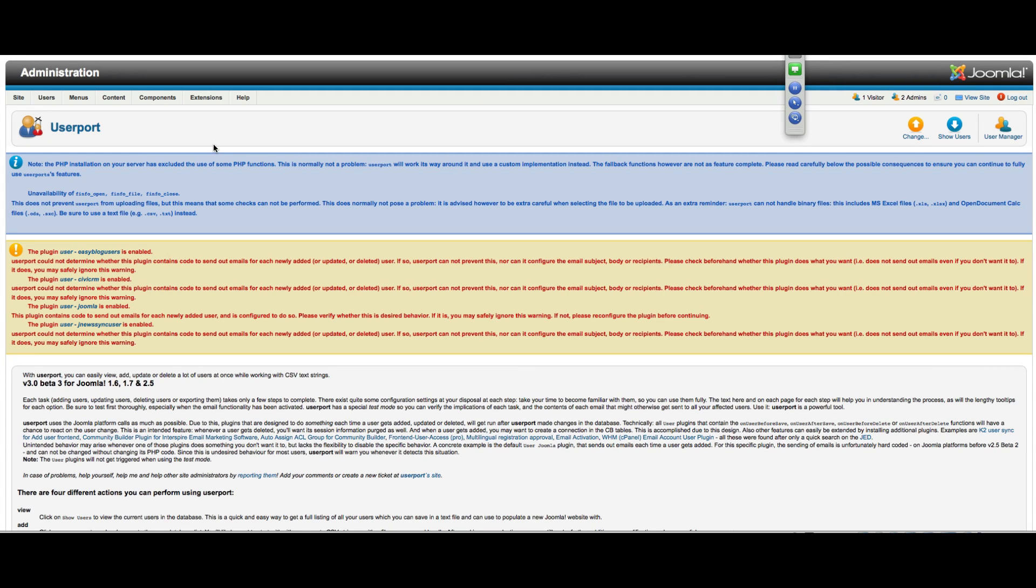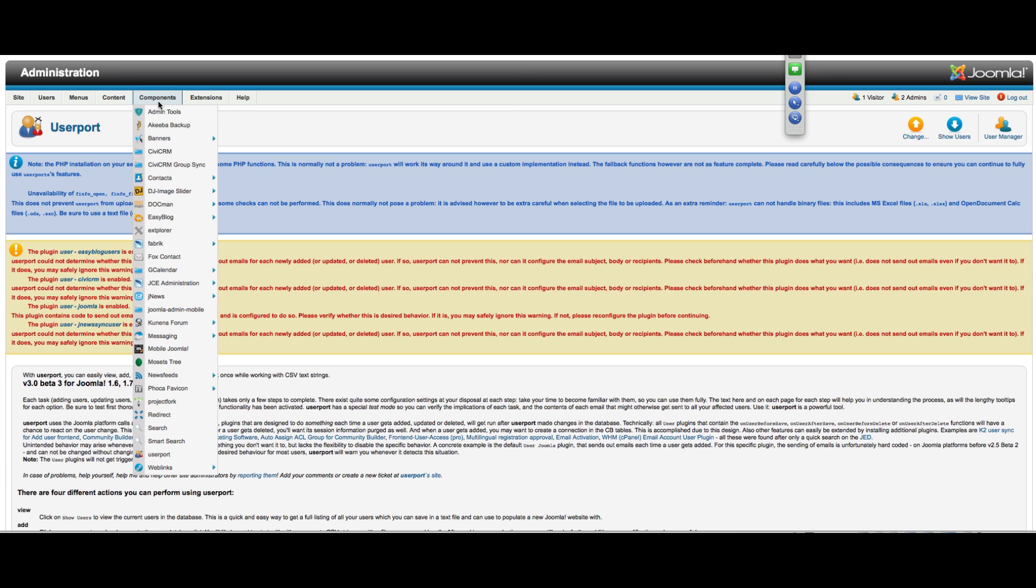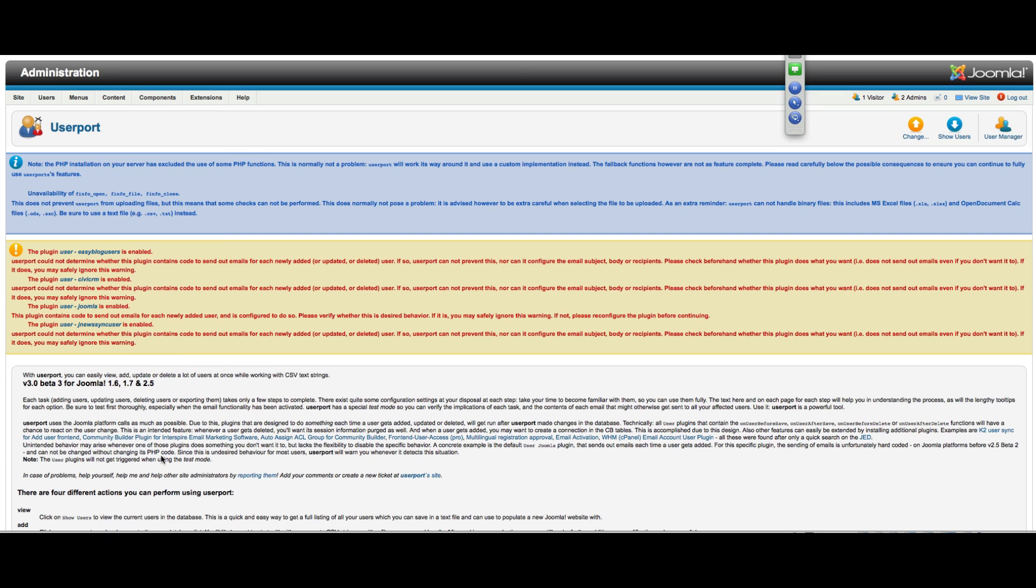Okay, so we're about to review importing with Userport in Joomla 2.5. We're on the back end looking at components. Just go down here to Userport and it will pull up a page of basic instructions.